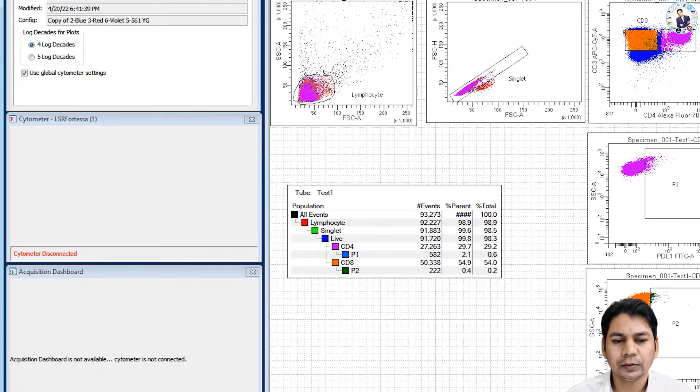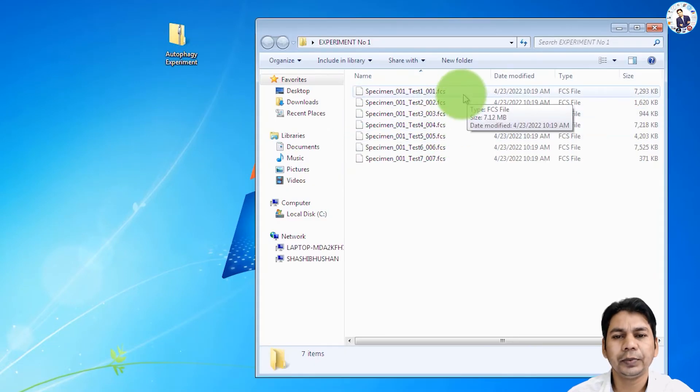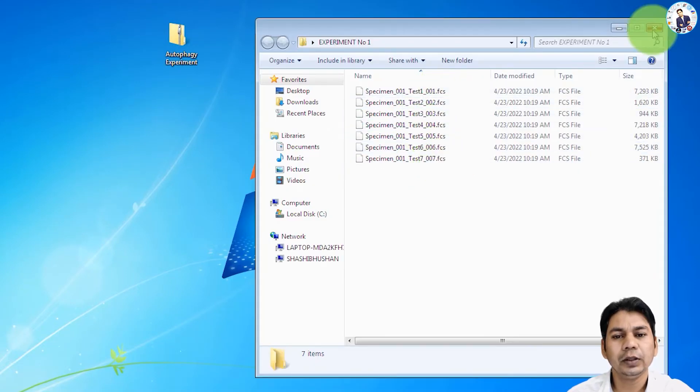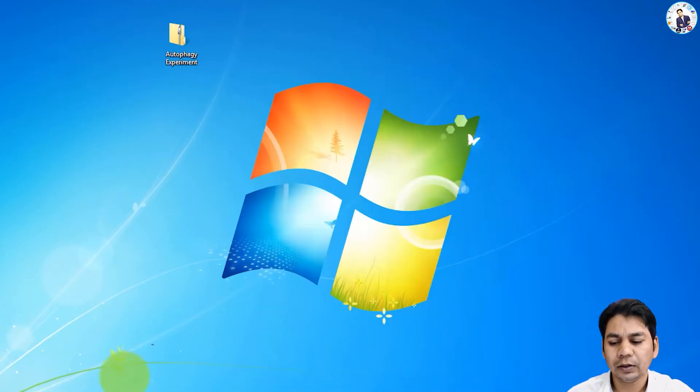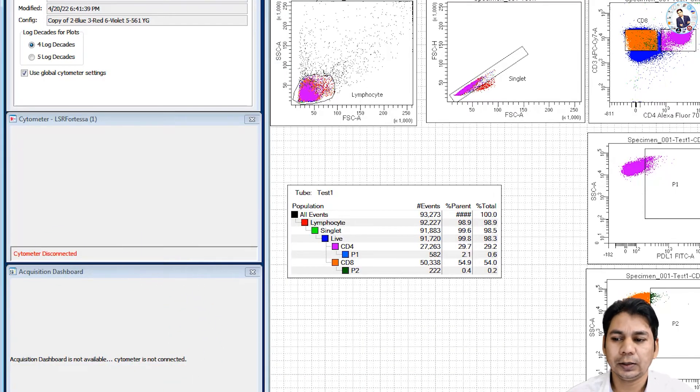Click here on file, export FCS file, version 3.0, and you can see all the files present here in this folder. In this way, you can very easily export your FCS file from the FACS Diva software.